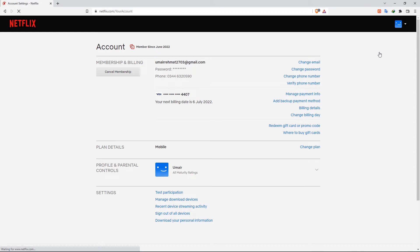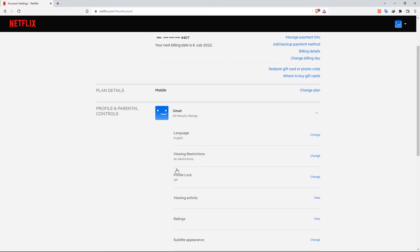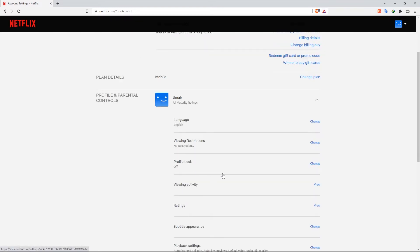Scroll down to the Profile and Parental Controls section, then click on the profile you want to access. Click on View to the right of Viewing Activity.